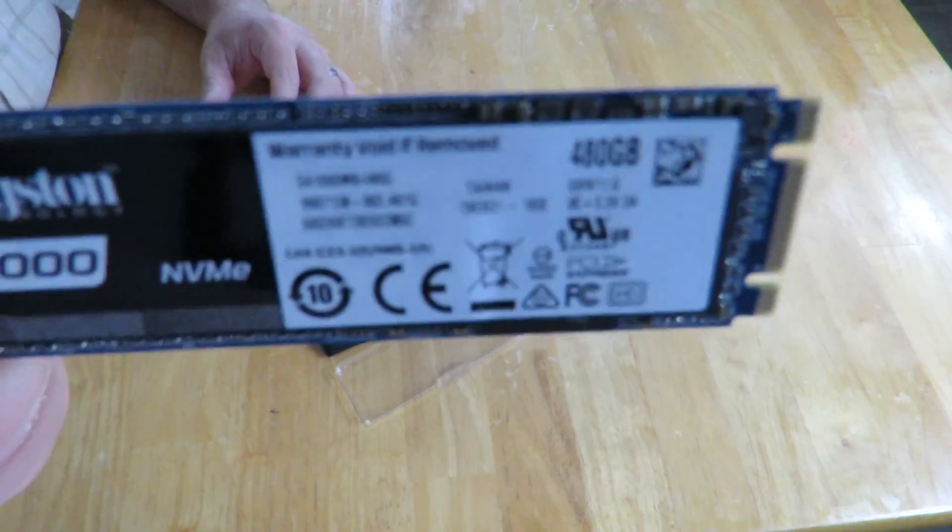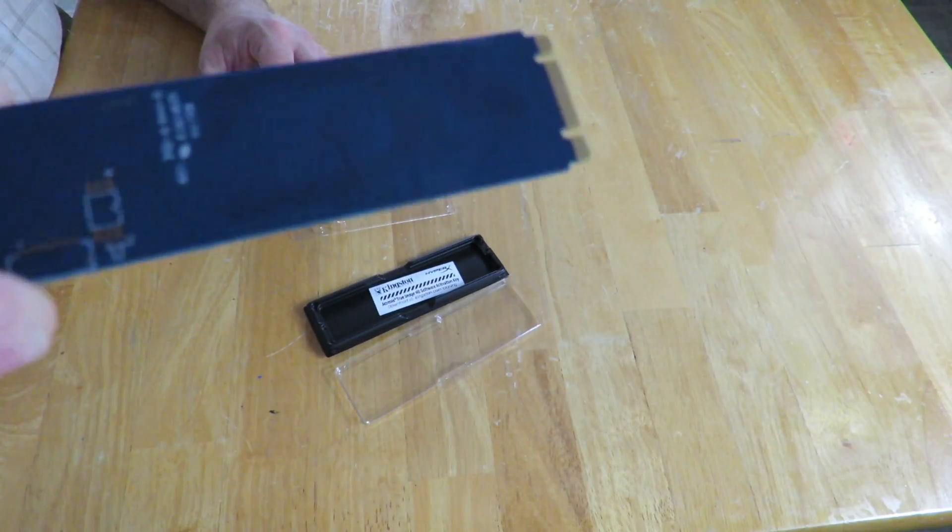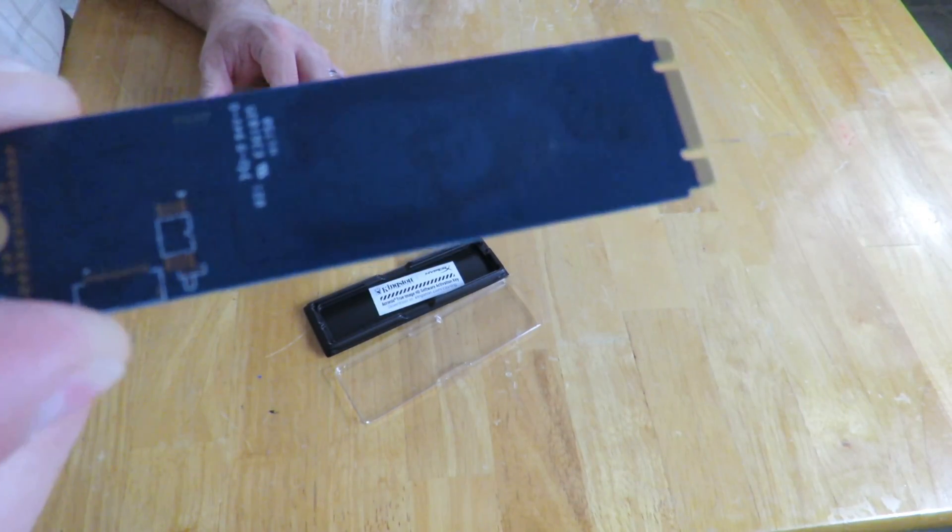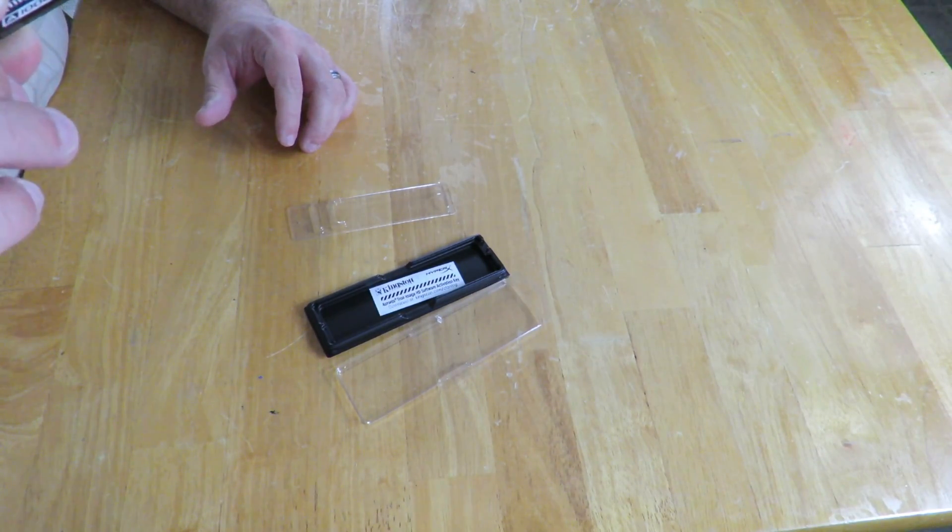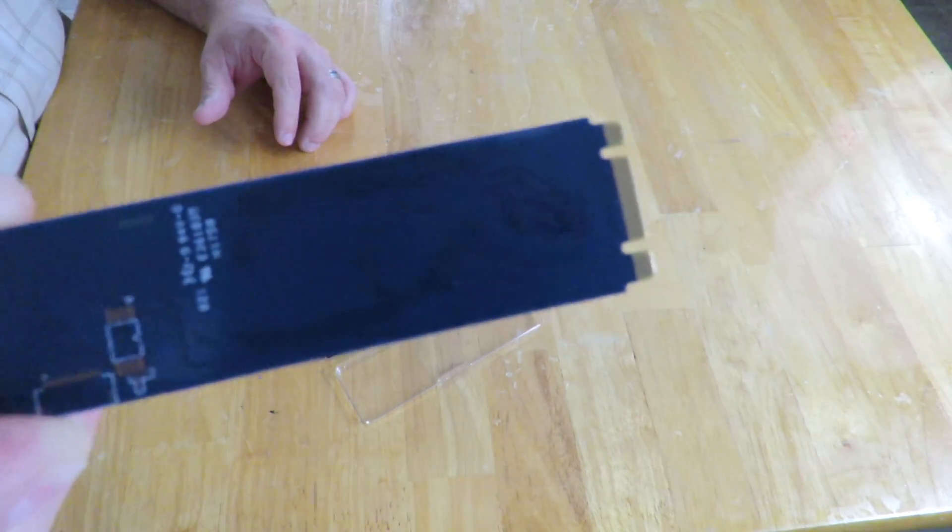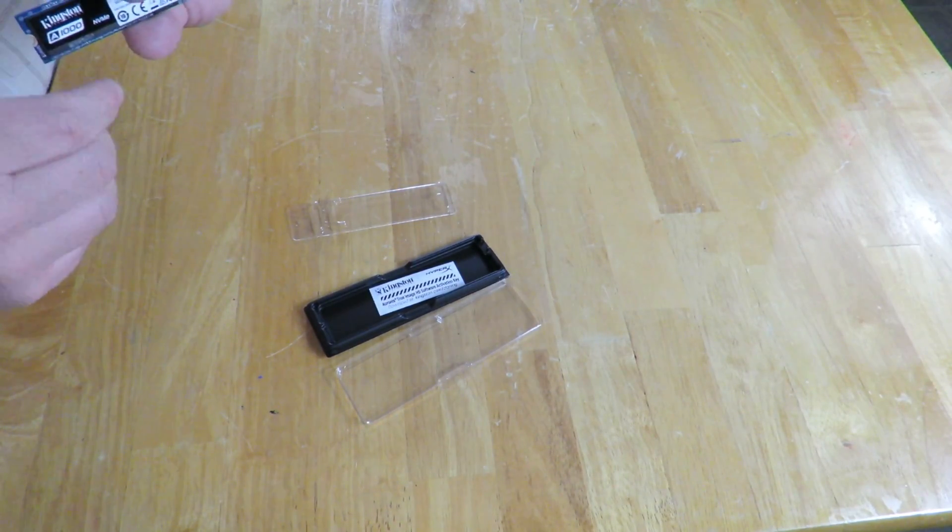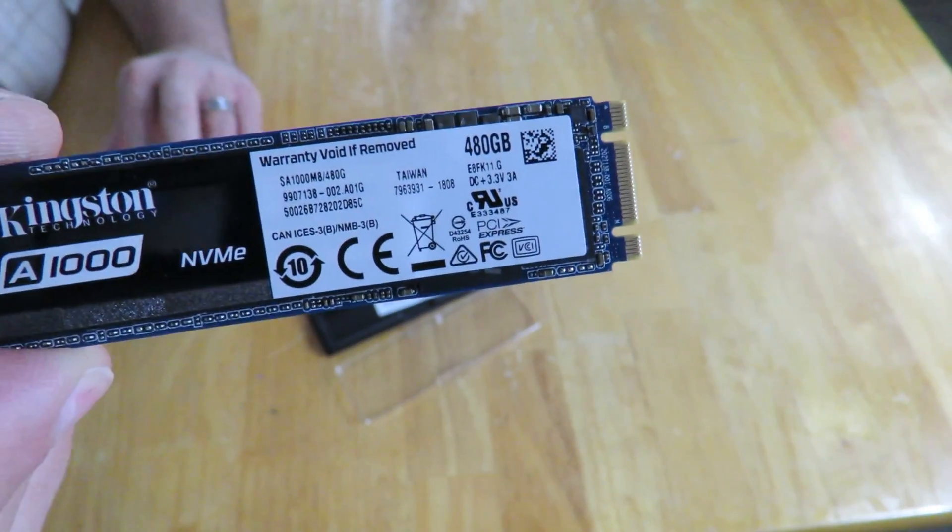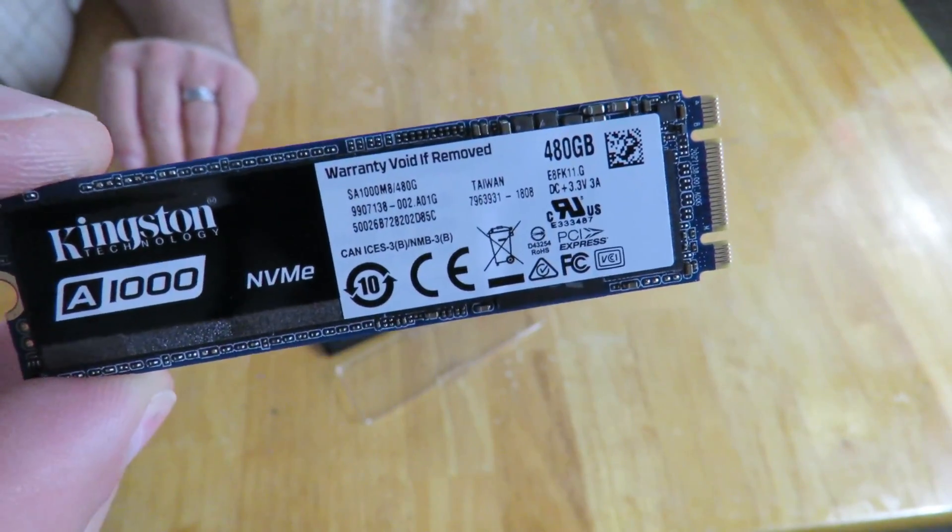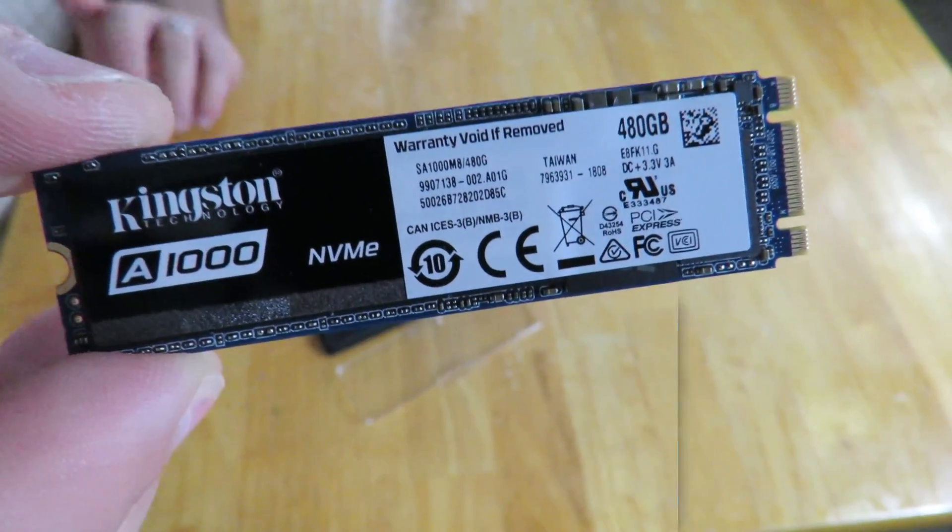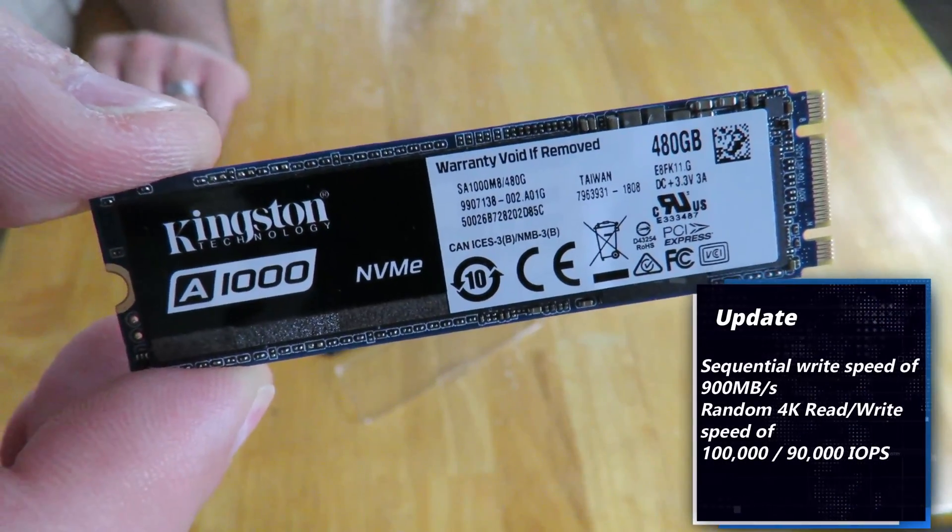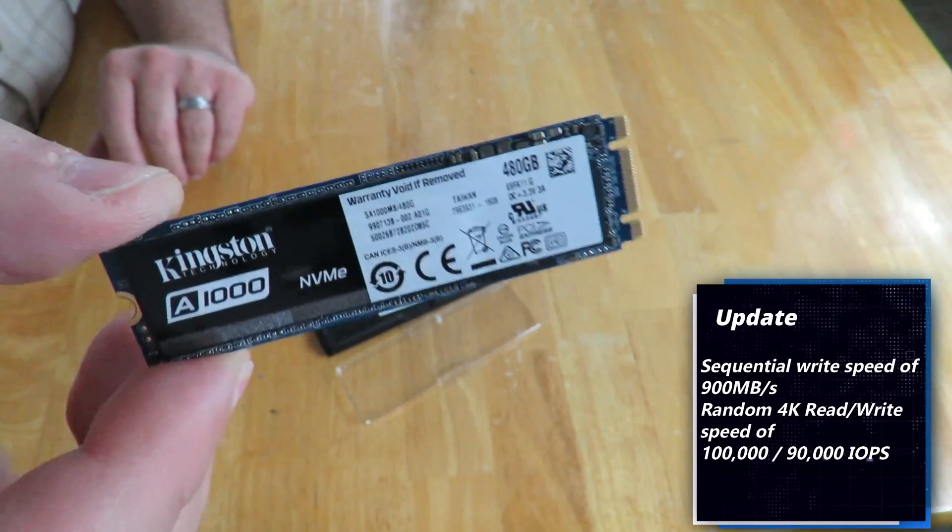You can see right here, and if I flip it over there's nothing except traces and other silkscreened stuff there. This has sequential read speed they state at least of up to 1500 megabytes per second and a sequential write speed of up to 1040 megabytes per second.